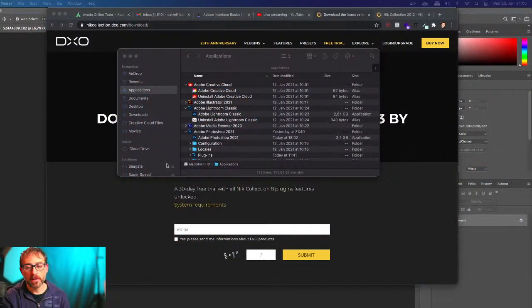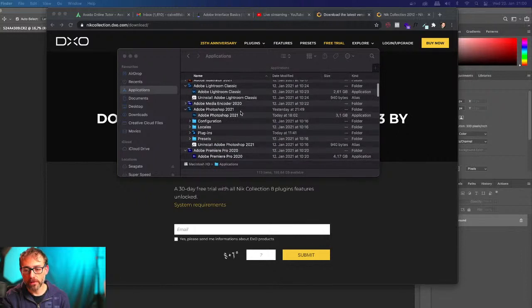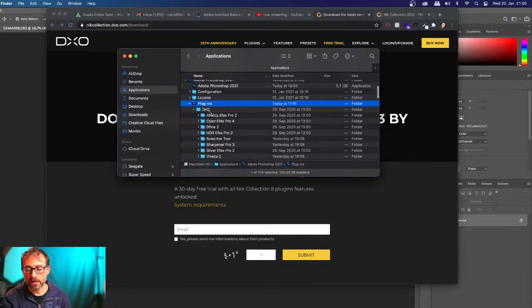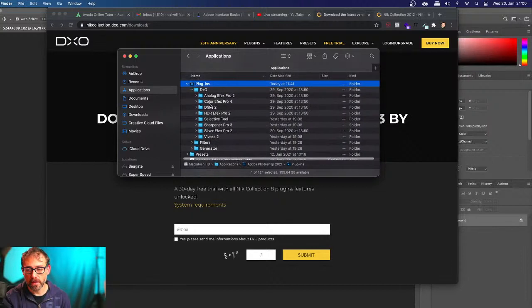The third step is easy: take the files you copied from the old computer and put them exactly where they were on the old computer, but now on the new one. I'll show you how it works on my computer. You can see this is a directory where applications are. Inside Adobe 2021 — actually inside any Adobe application — there is a subfolder called Plugins. Open that and under DXO you'll find all the old 2012 plugins.